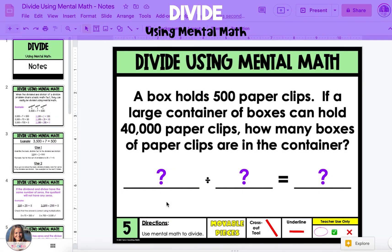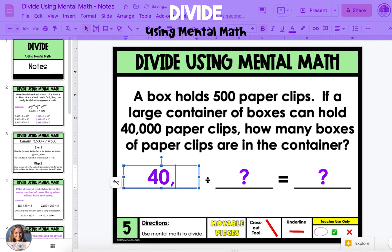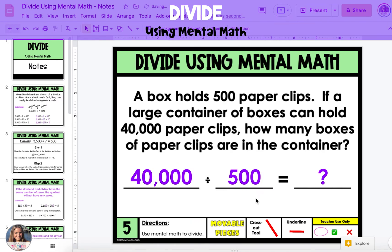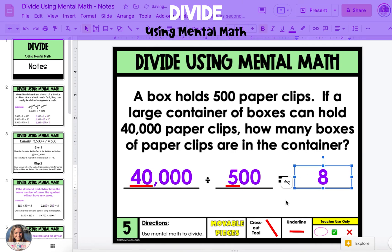The last example we're going to look at is a word problem. A box holds 500 paperclips. If a large container of boxes can hold 40,000 paperclips, how many boxes of paperclips are in the container? The container has all of the boxes in it with a combined amount of 40,000 paperclips, separated into boxes that hold 500. So we're going to record the expression 40,000 divided by 500. Now we need to look for the basic math fact, which might be a little tricky. In this case, it is 40 divided by 5. So we're going to underline 40 divided by 5, which equals 8.